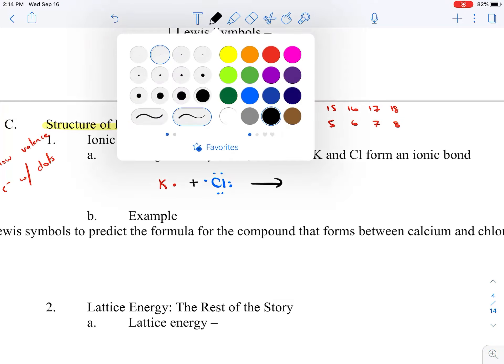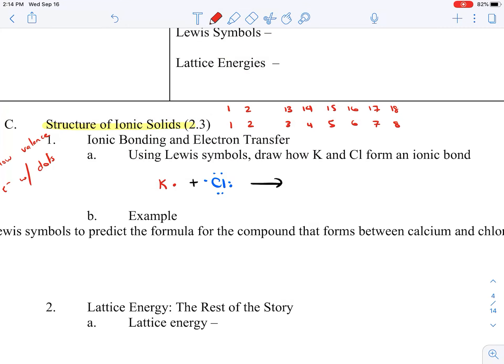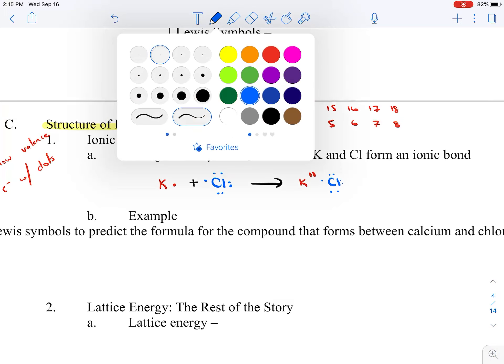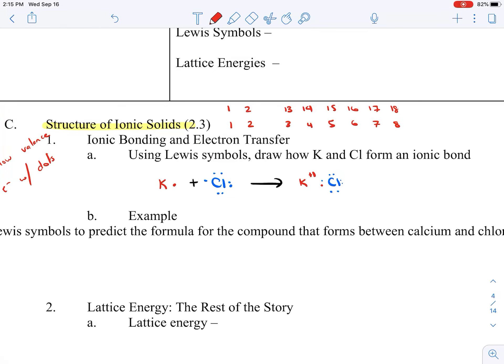K is going to give up that one electron to Cl. K, since it lost one electron, was neutral but becomes positive. Cl had seven and took that one from K, so now it's negative one. That positive-negative attraction — that's how we draw a Lewis symbol. Pretty simple.